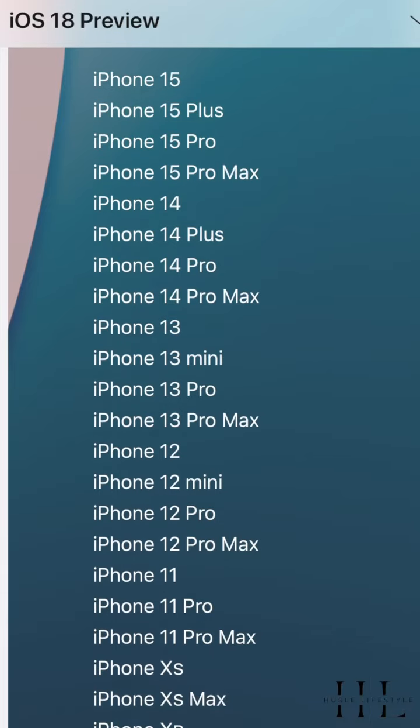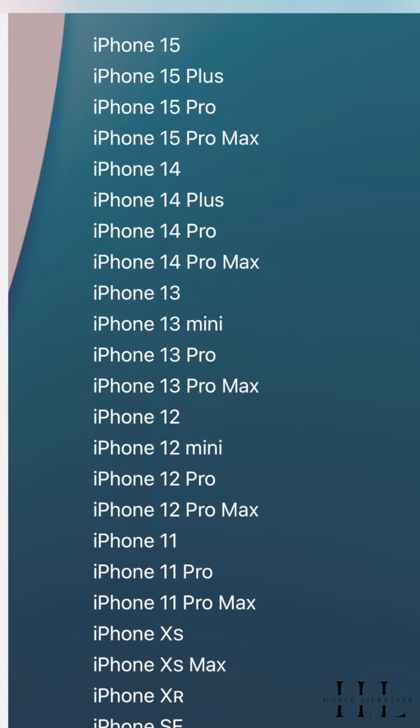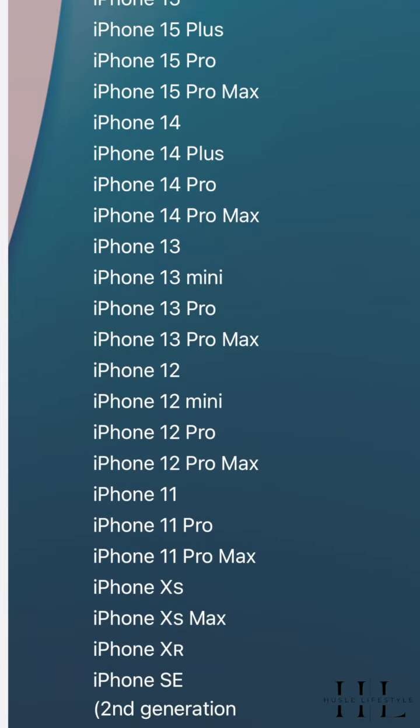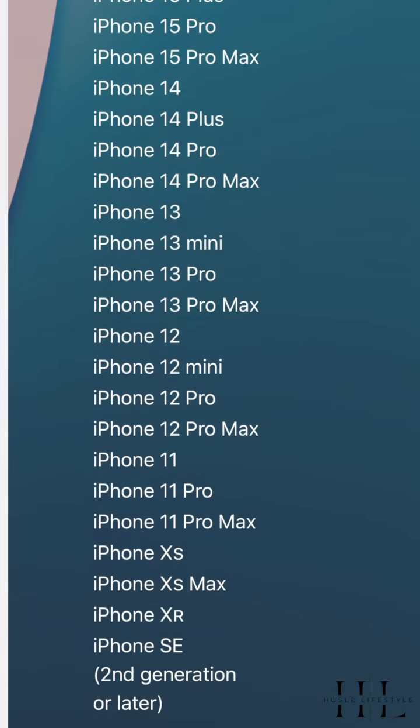If you want to use iOS 18, we can roll out. If you want to use the device — thank you so much.